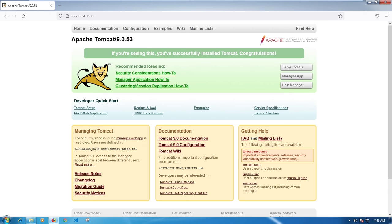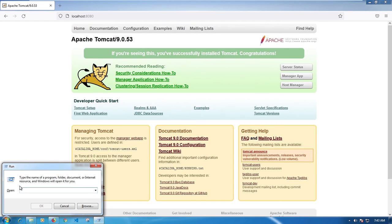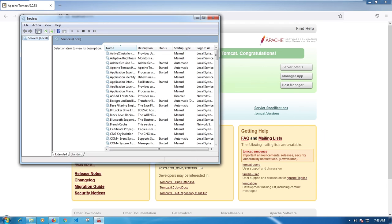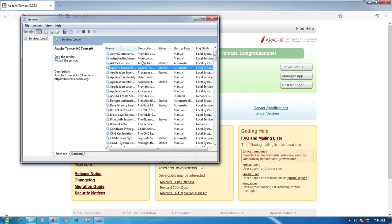If you type in localhost port 8080 and the page doesn't show up, you should check Windows Services. Click Start, then Run, and type 'services.msc'. The Services window will pop up. Look for Apache Tomcat and check if the service is running. If it's not, just click Start and it should begin running.